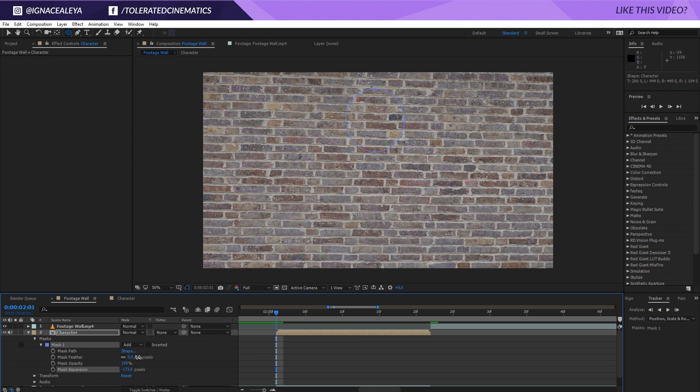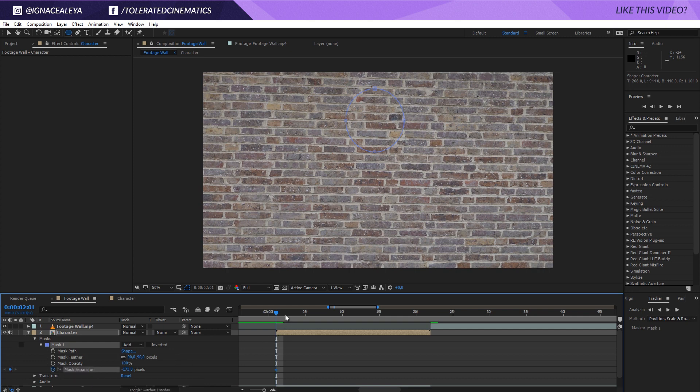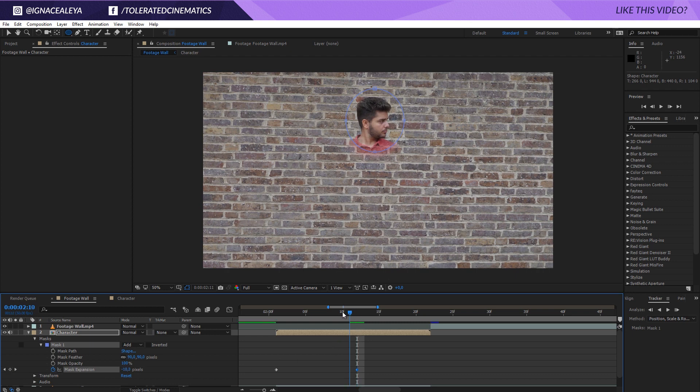I'm going to open up the mask option right here. And I'm also going to lower the expansion of the mask just like so. So I'm also going to feather it up quite a bit. Then I'm going to click on the stopwatch for the mask expansion, move a few frames like so and just make it come, yeah, like just make it visible again.